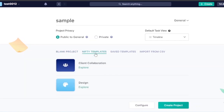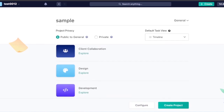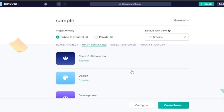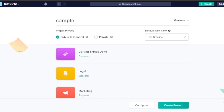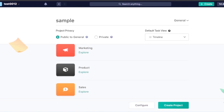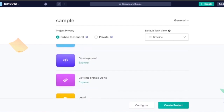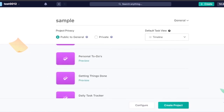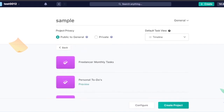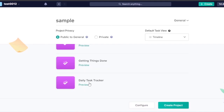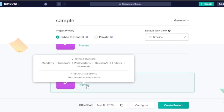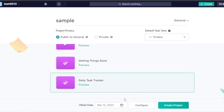I'm going to explore the Nifty templates before creating my project. Templates are organized by category: client collaboration, design, development, legal, marketing, product and sales. For project management, I'm going to look at the 'Getting Things Done' category. The options include personal to-do, daily task tracker, and freelancer monthly task. I'll select the daily task tracker and click preview.